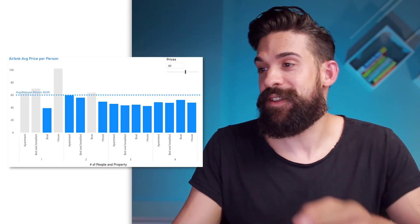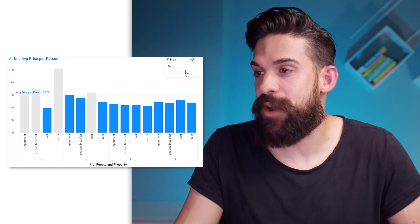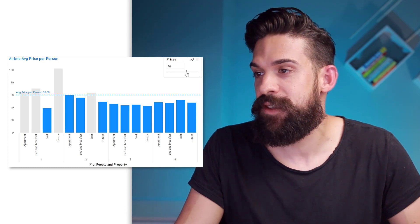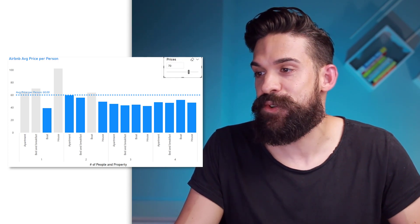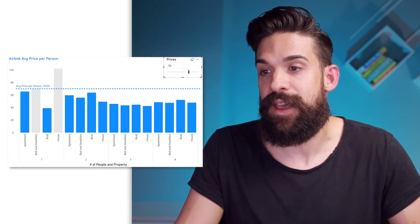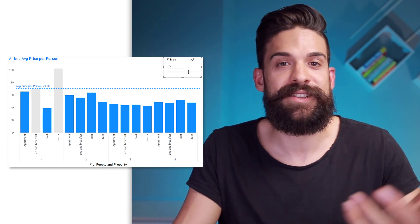Now let's try it out. Let's change the price from 60 to 70. And you see, it nicely updates.